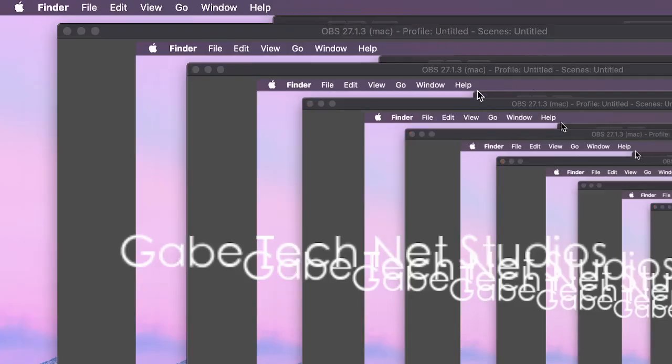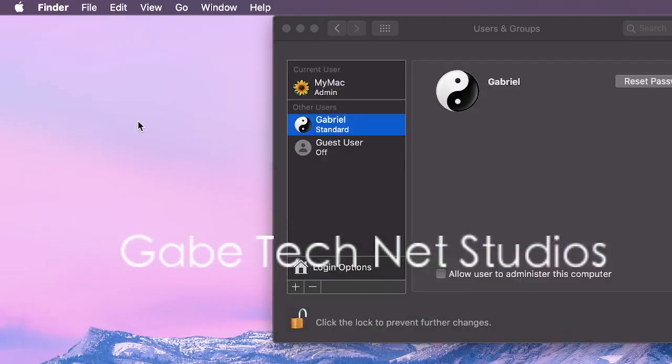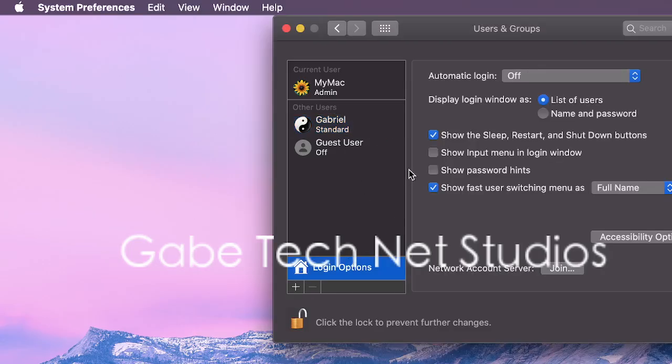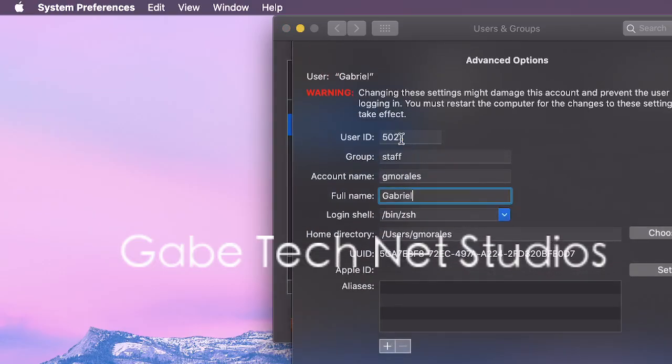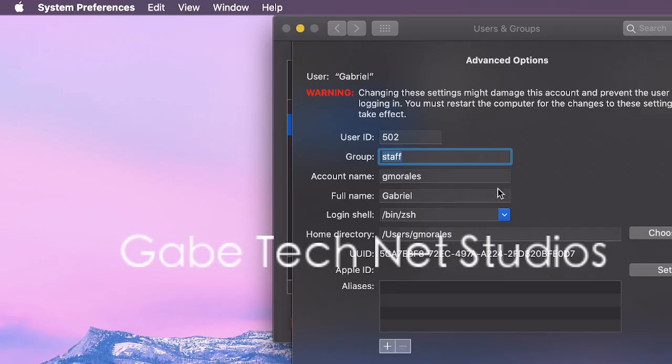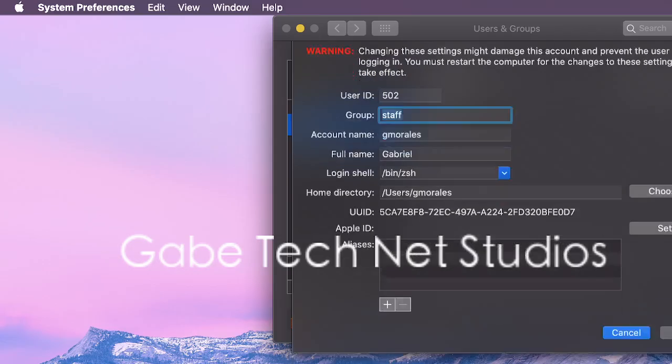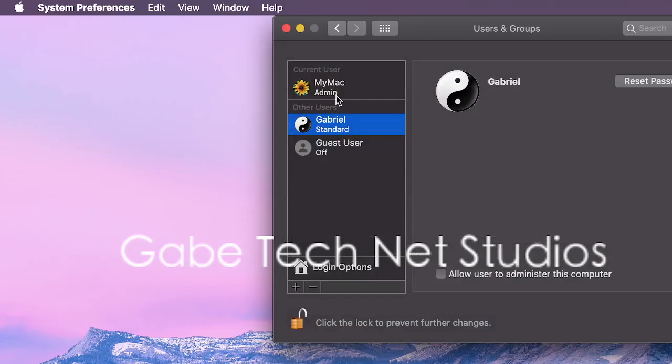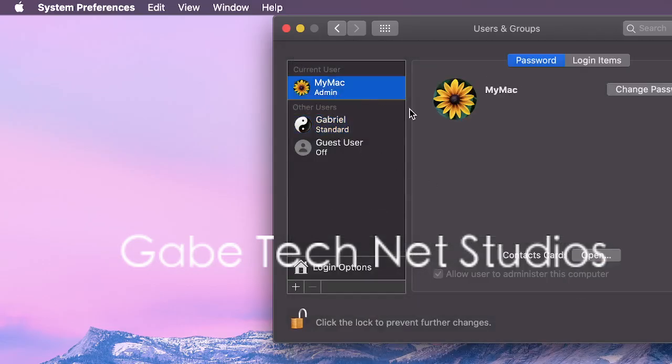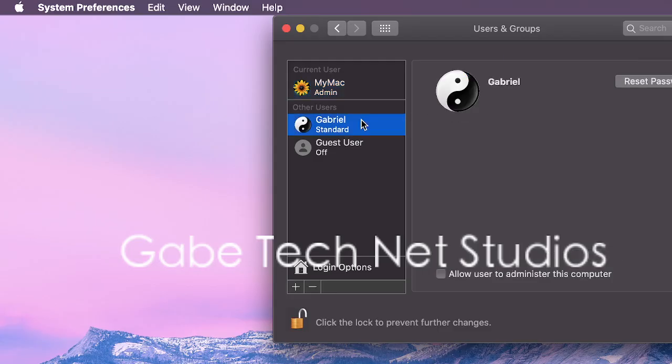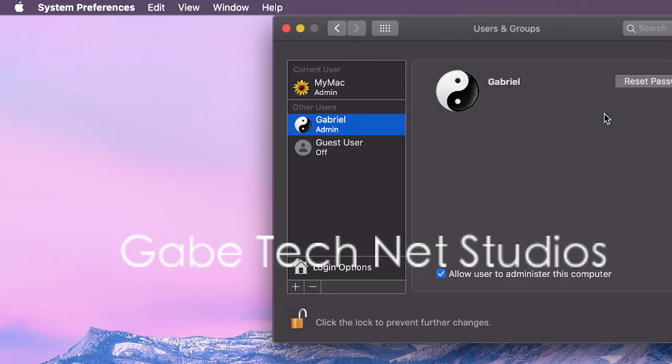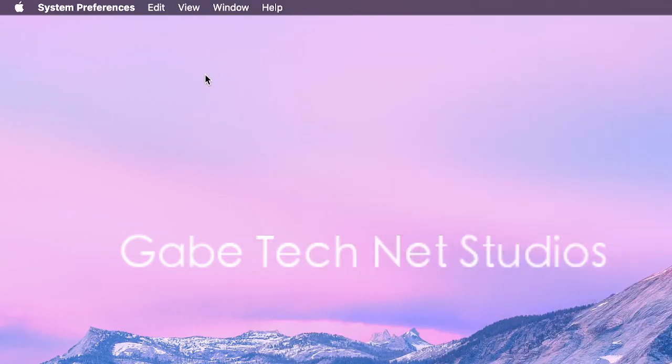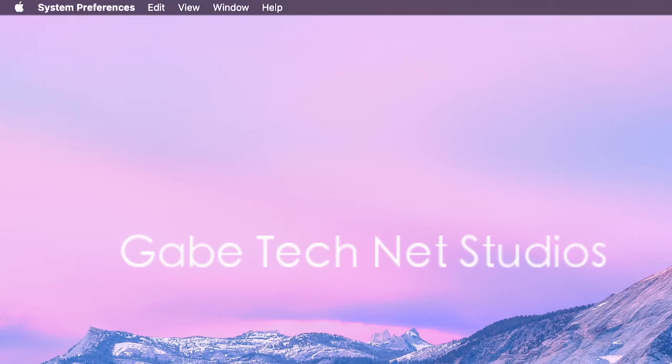All right, so we'll continue on here. Let's see what else we can do with system preferences.